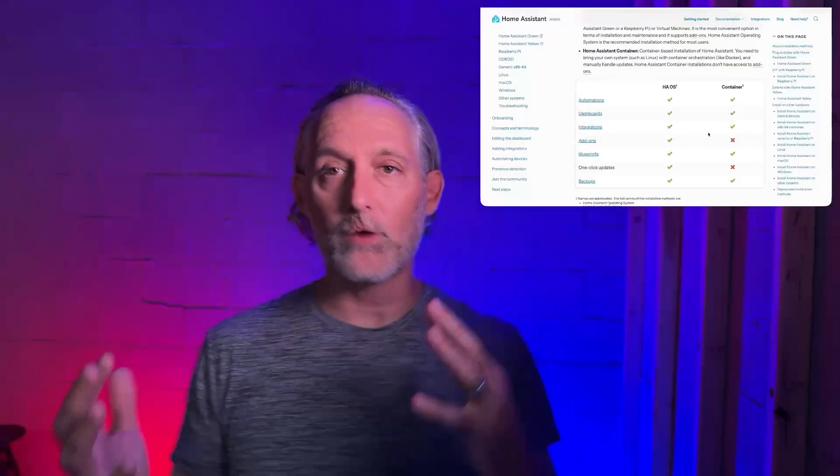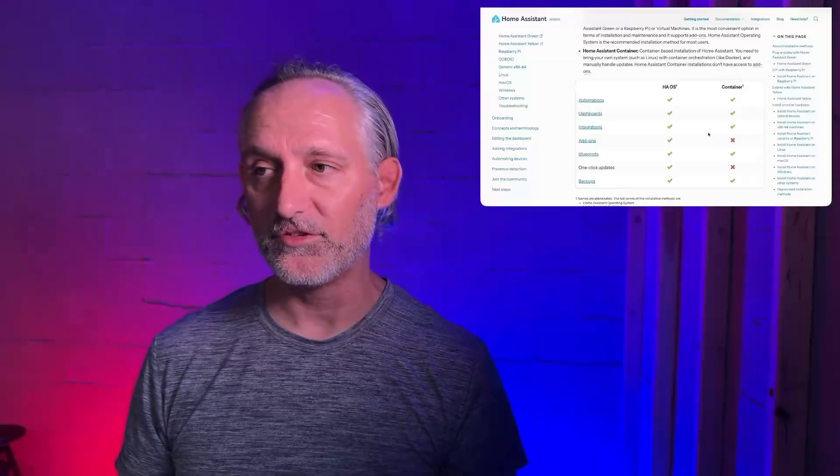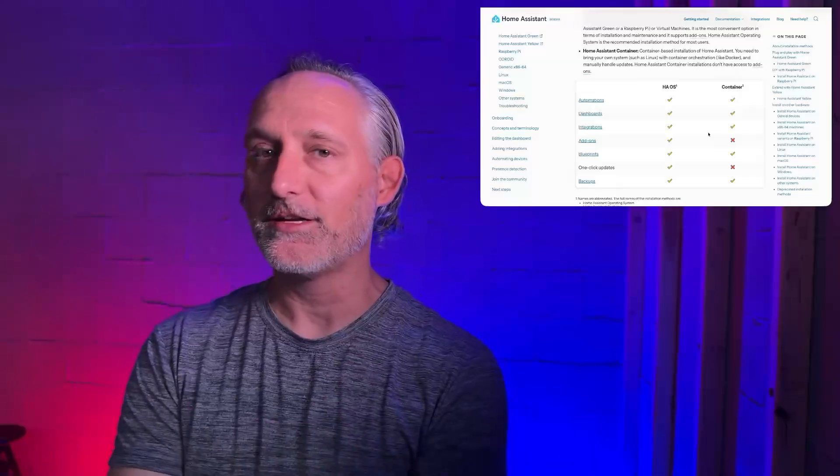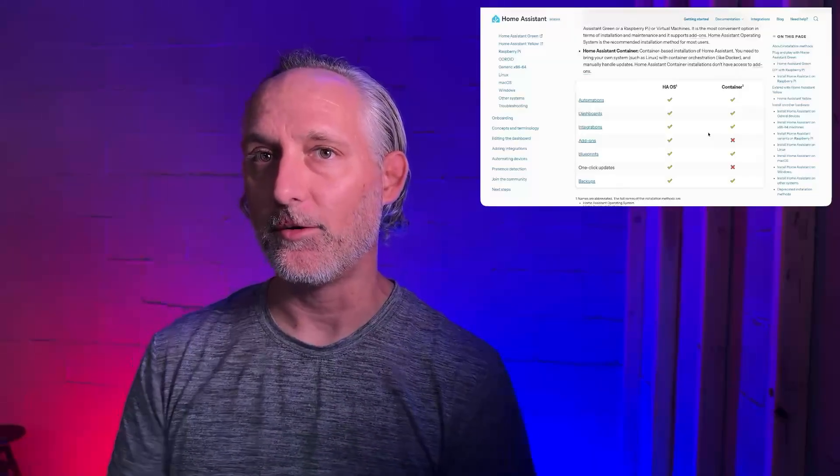If you are running the supervised version of Home Assistant, let's get you migrated to HAOS.